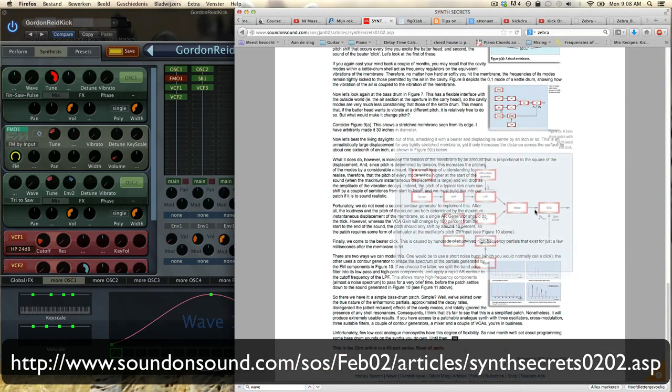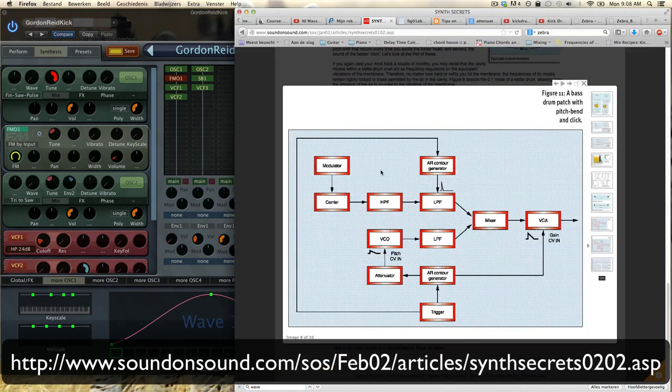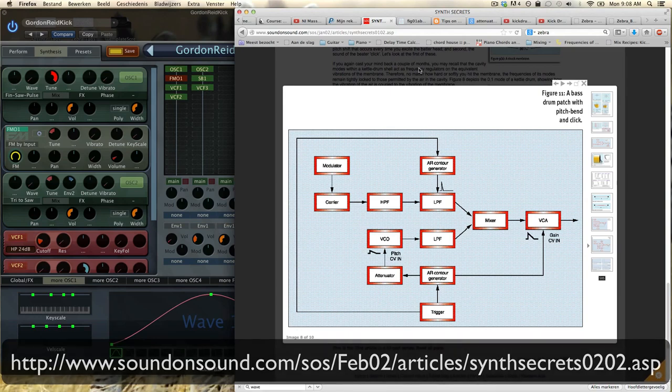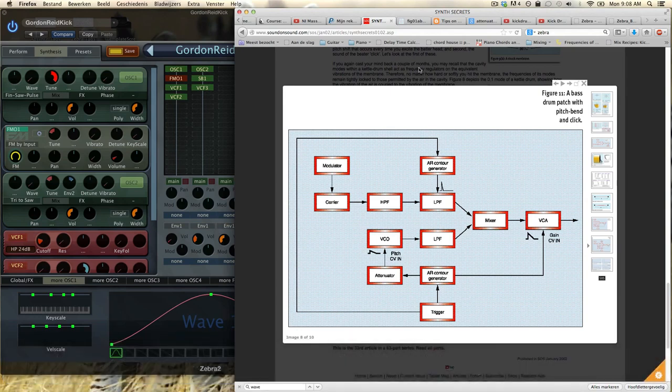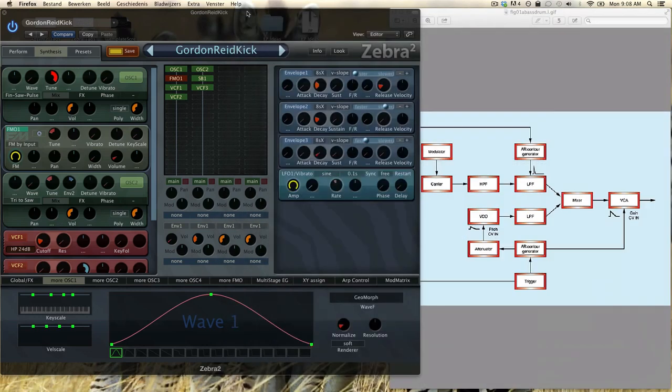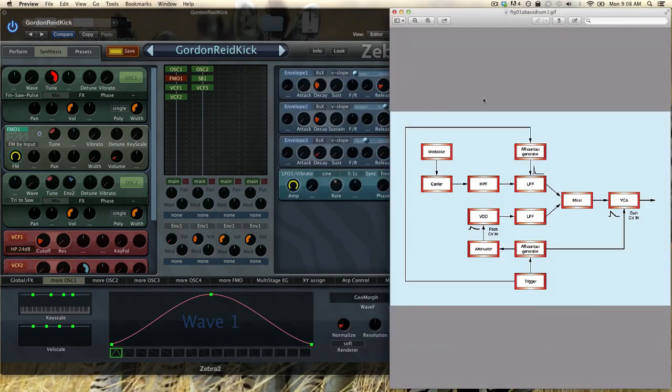At the end here we get this patch and he wants to know how to set this up in Zebra. First off, it's less complicated than it looks because, for example, we have the trigger here. Well, the trigger we don't need to set up. When we input a note it goes to Zebra, so that's the trigger.